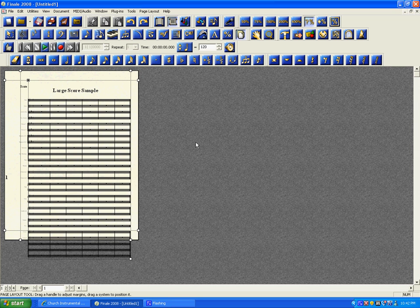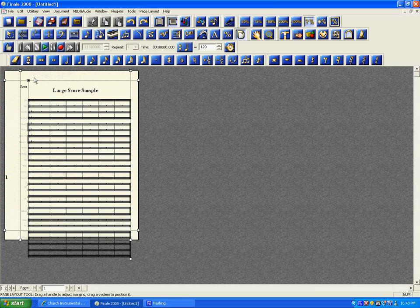I'm Ali Tutor. In this tutorial, we're going to be discussing how to change the size of your page. Here on the screen, we have a standard 8.5 by 11 page. I have set up a very large score with a number of different instruments, and down here at the bottom of the screen, our score has gone off the page because there are too many instrument staves.